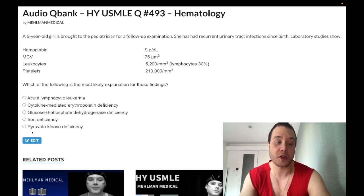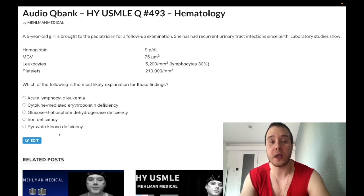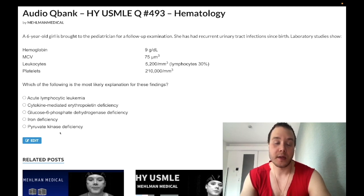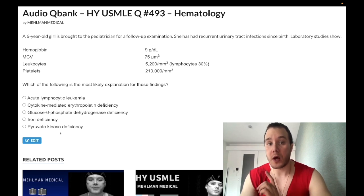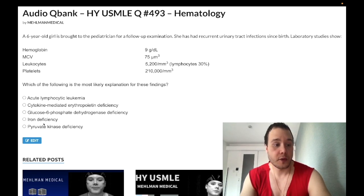Choice E, pyruvate kinase deficiency, is the wrong answer — it's low yield. It's the second most common cause of hemolytic anemia due to an enzyme deficiency, behind G6PD. It's the last enzyme in glycolysis needed for ATP production; decreased ATP leads to decreased Na/K-ATPase activity, decreased sodium efflux, water retention, RBC swelling, and lysis. You can see echinocytes, which are slightly spiky but less spiny than acanthocytes seen in liver failure and abetalipoproteinemia.